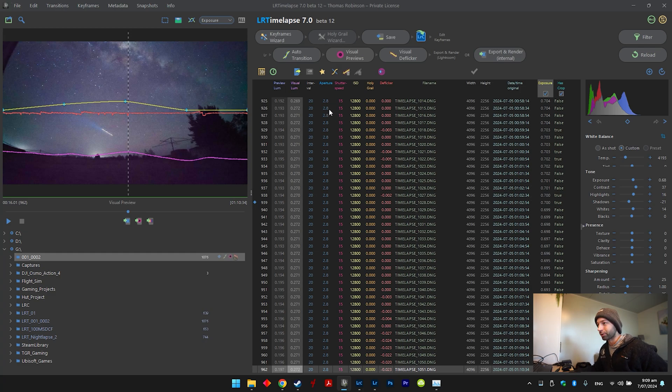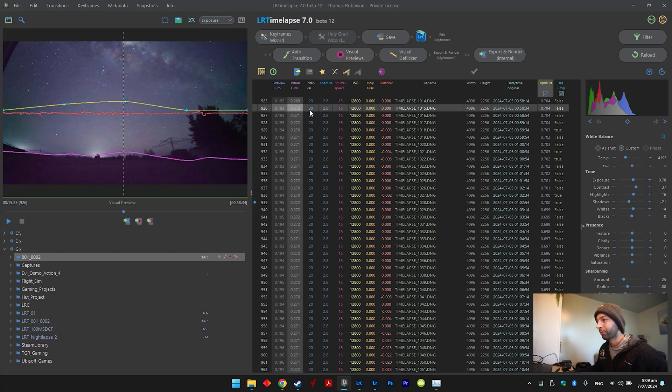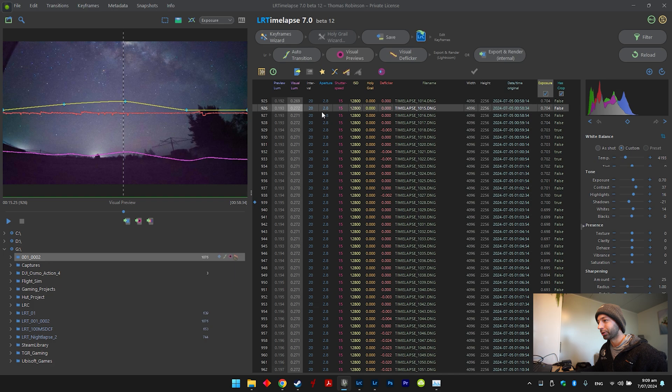So the settings for the photos was 20 second interval, lowest aperture, that's the only setting of aperture, and 15 second exposure.